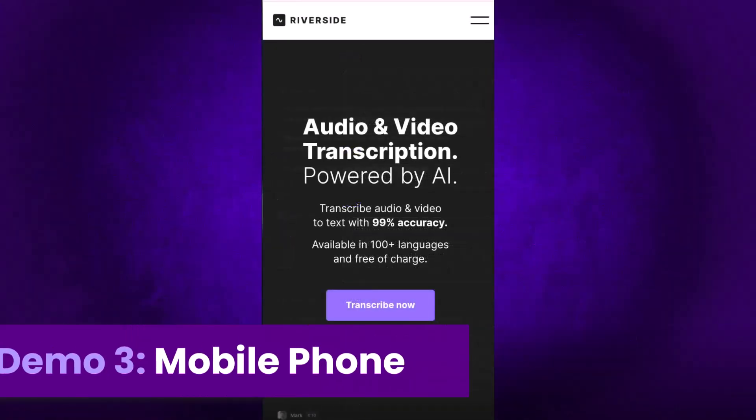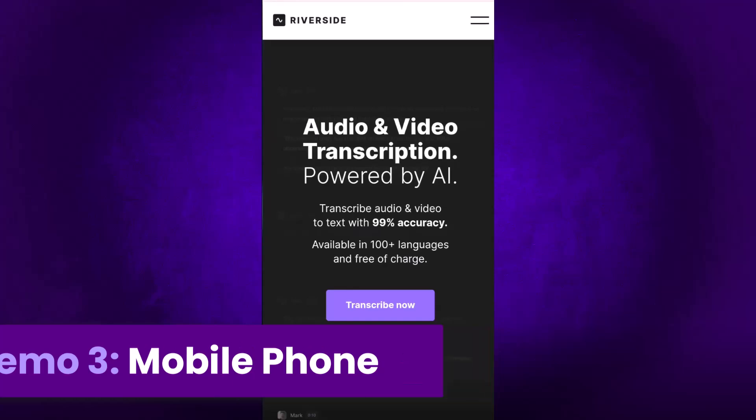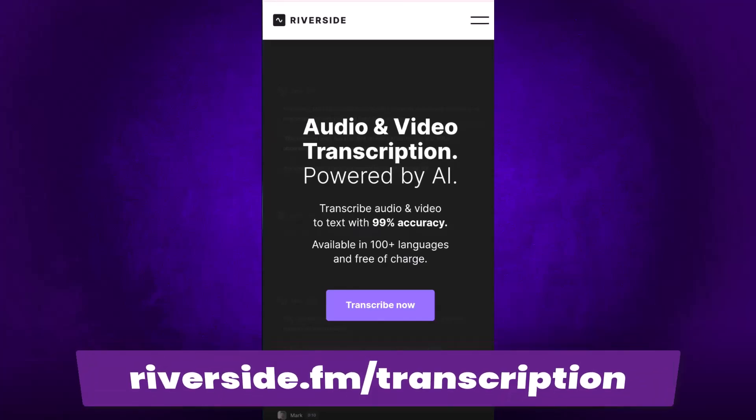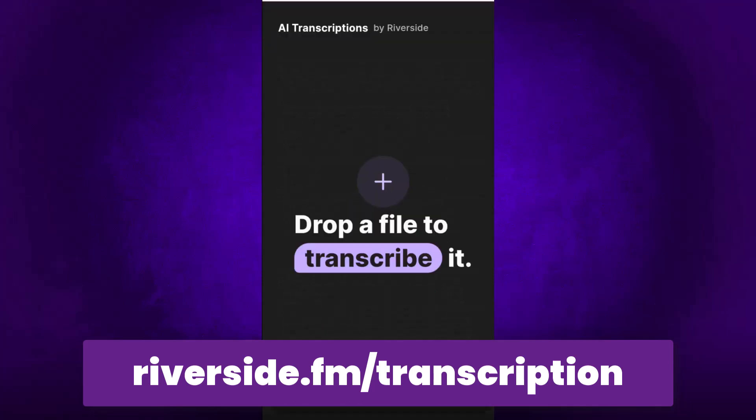Now we're going to try using this website from your phone. Many people don't have computers or they just need to quickly transcribe a file that they have on their mobile phone. So once again, go to the same website as before to click on transcribe now, then you're just going to click on the plus icon and upload your file.